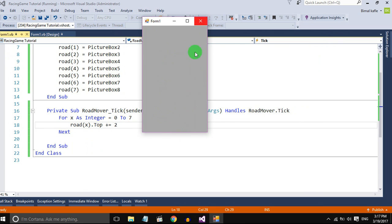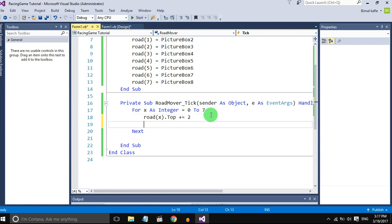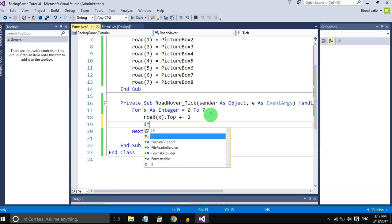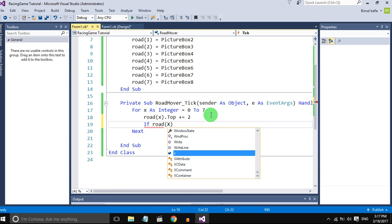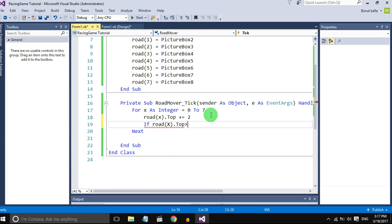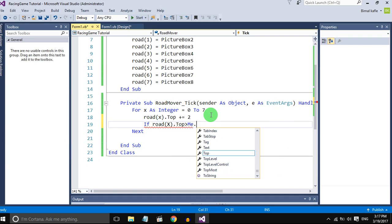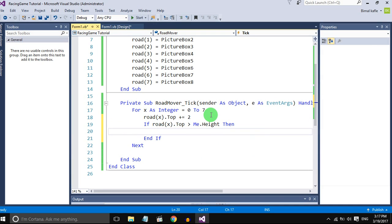If it goes out of the form height, it should go back to the top.